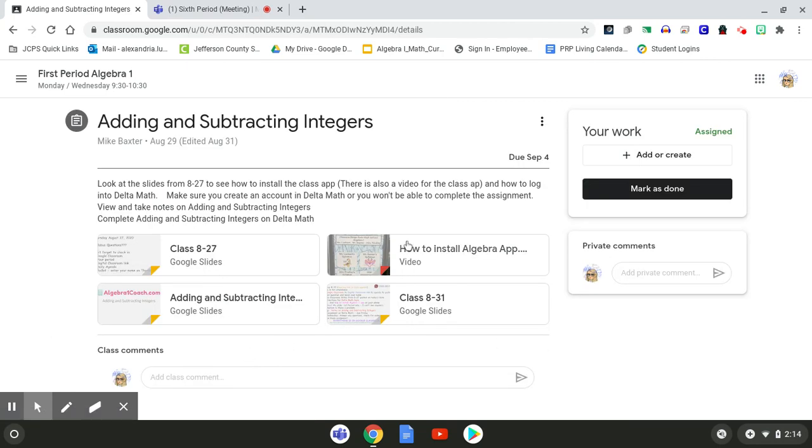And this does look a little different if you have me or Ms. Finley because this is in Coach Baxter's Google Classroom. But either way, the assignment should be titled the same thing.